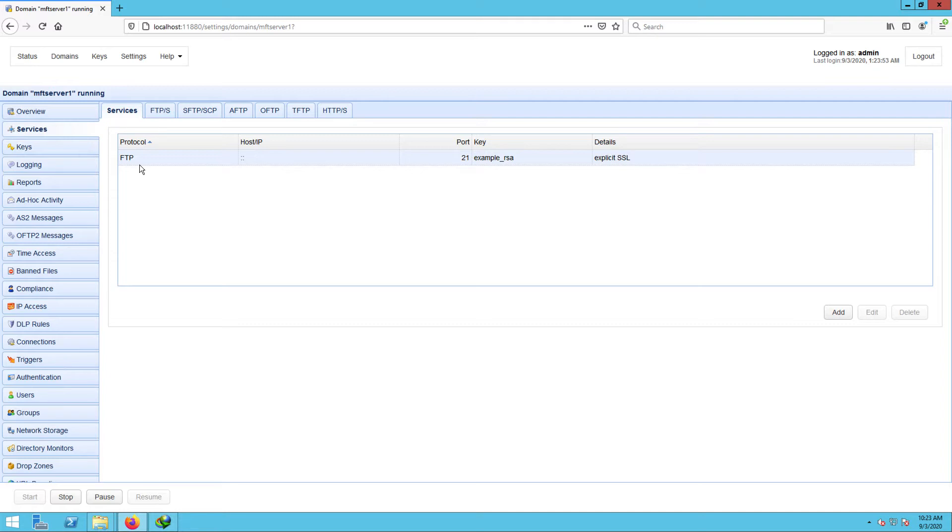Jscape MFT Server actually supports several other file transfer protocols, so it can also be an SFTP server, an HTTP server, a WebDAV server, and so on, all at the same time.